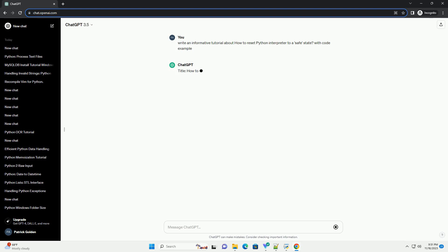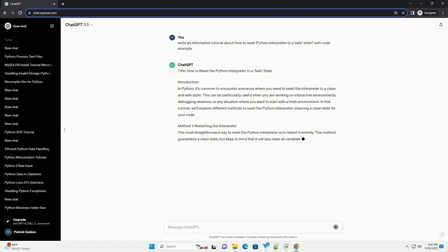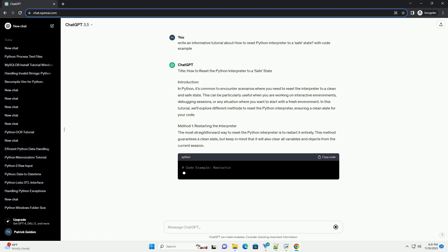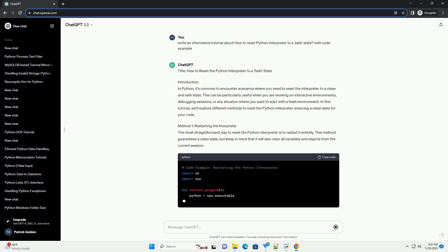Introduction: In Python, it's common to encounter scenarios where you need to reset the interpreter to a clean and safe state. This can be particularly useful when you are working on interactive environments, debugging sessions, or any situation where you want to start with a fresh environment. In this tutorial, we'll explore different methods to reset the Python interpreter, ensuring a clean slate for your code.